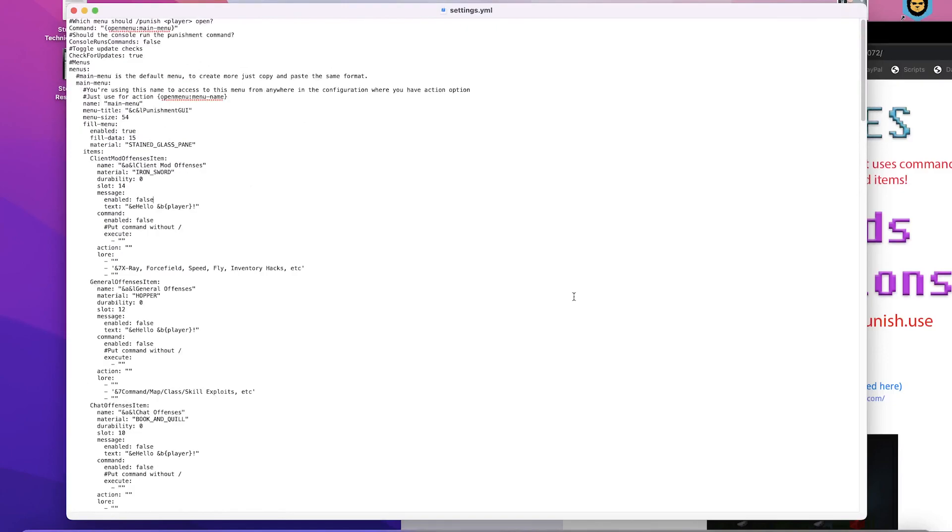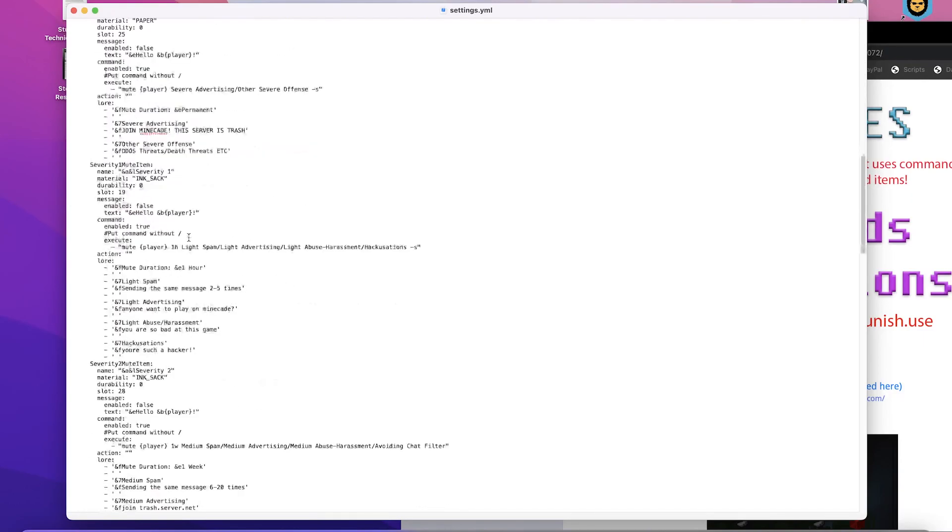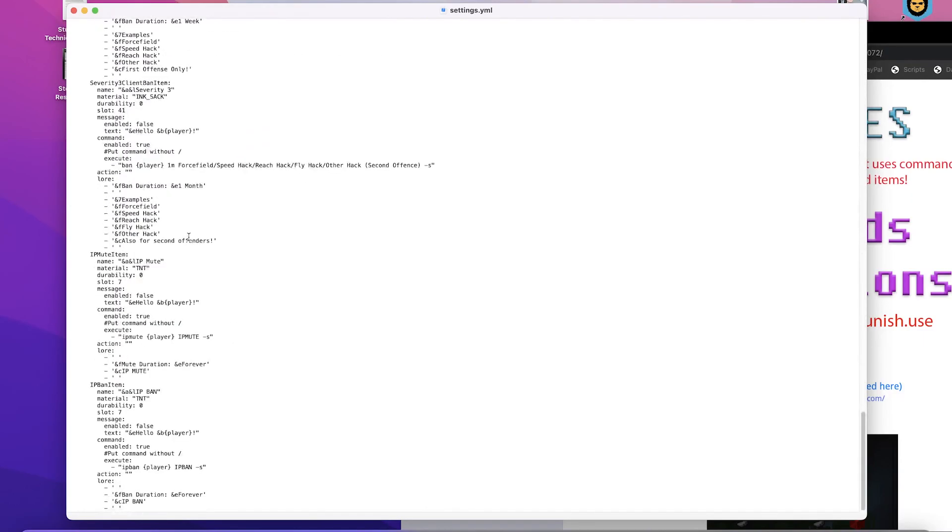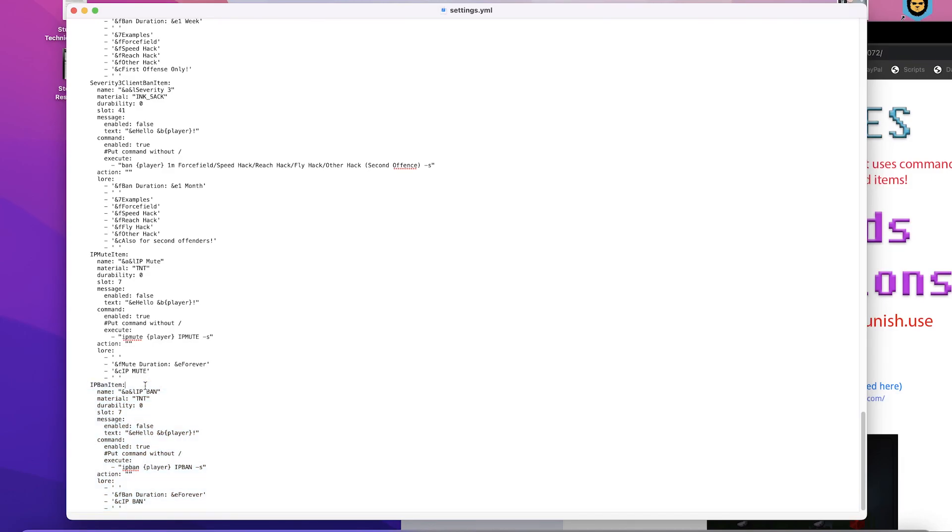But this is the overview of our menu system. You can use actions. The only action is open menu and then the menu name. So if you add a sub menu you can see the main one is called main menu. But all you have to do to add more items or change things around here is copy and paste. So if we wanted to add a second item to this existing list, let's say we wanted to do an IP ban 2 or whatever you wanted to do.